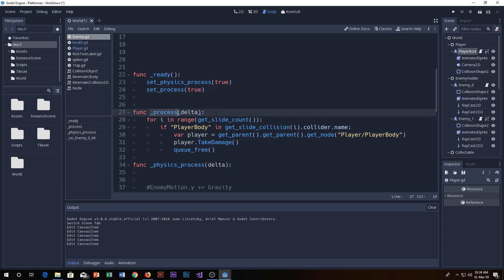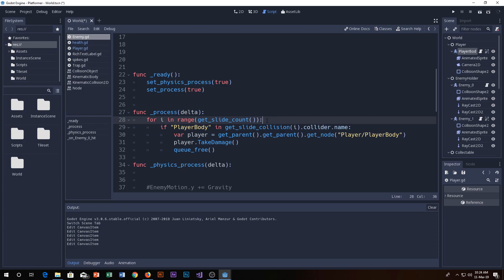In the process function you need to make sure that you will get the slide count - how many times it slides, it means how many times it collided, how many times it collided with the object.